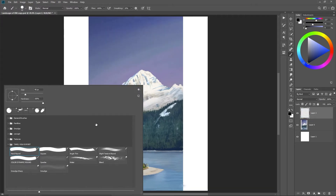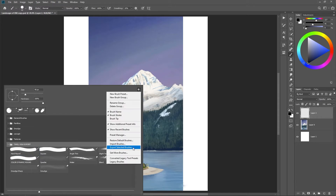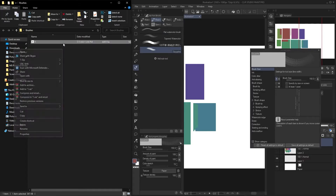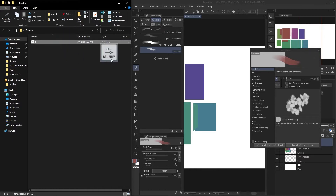Once you have the brushes that you want, you could put them in a group, select the group, click 'Export Selected Brushes', and then you will have the file that you could import to Clip Studio Paint. You just select and drag them into the brush folder.